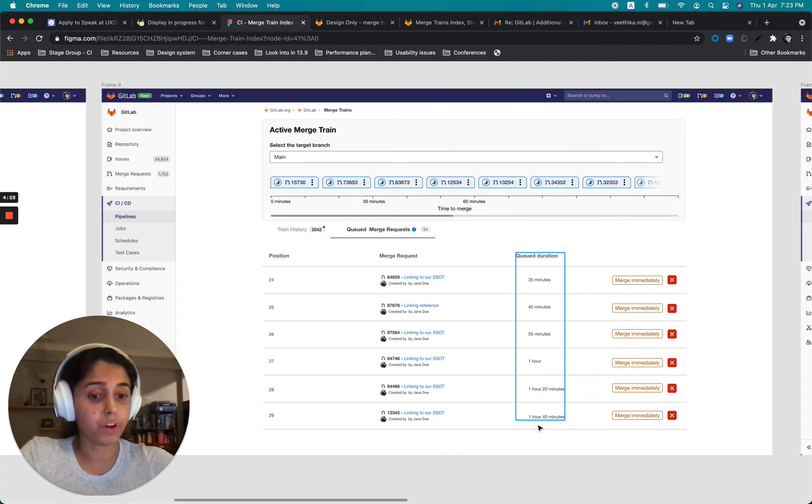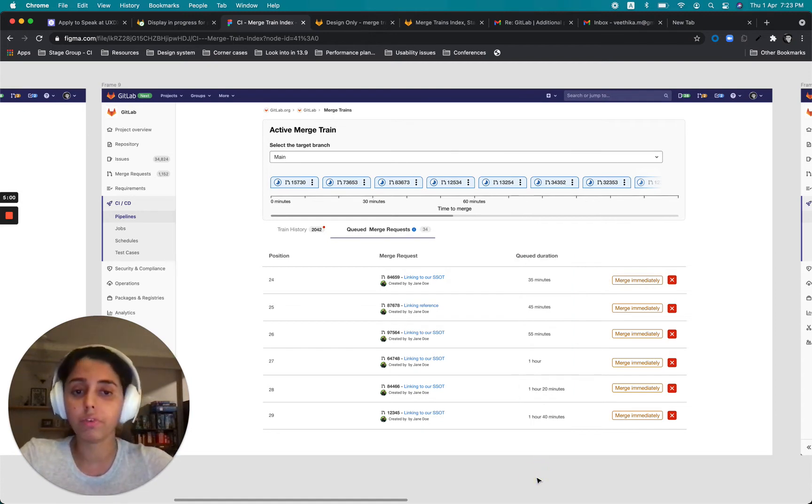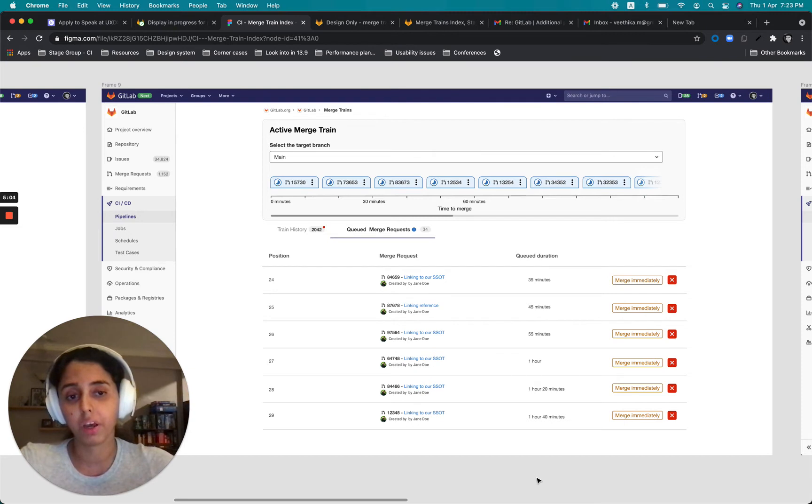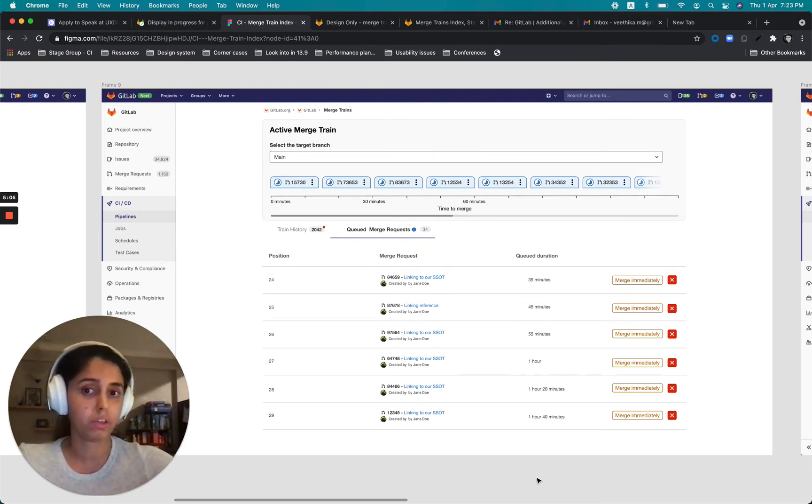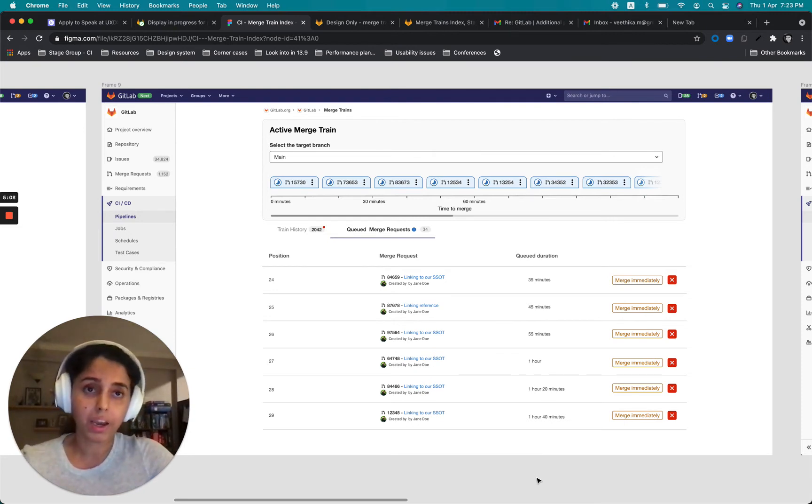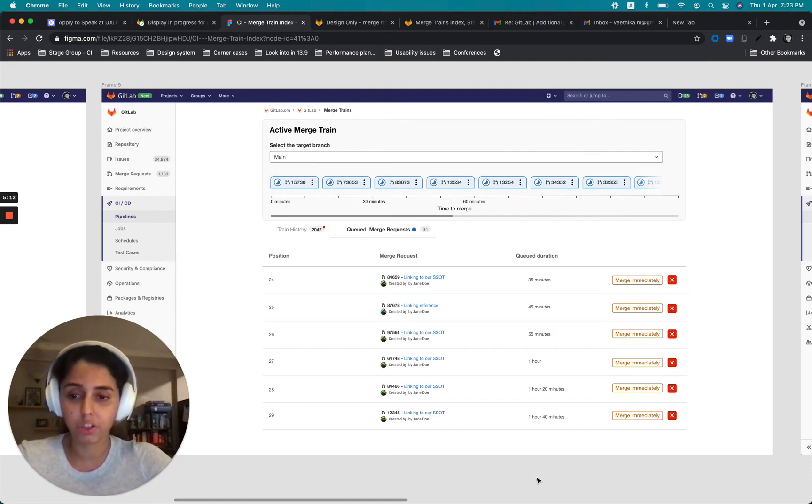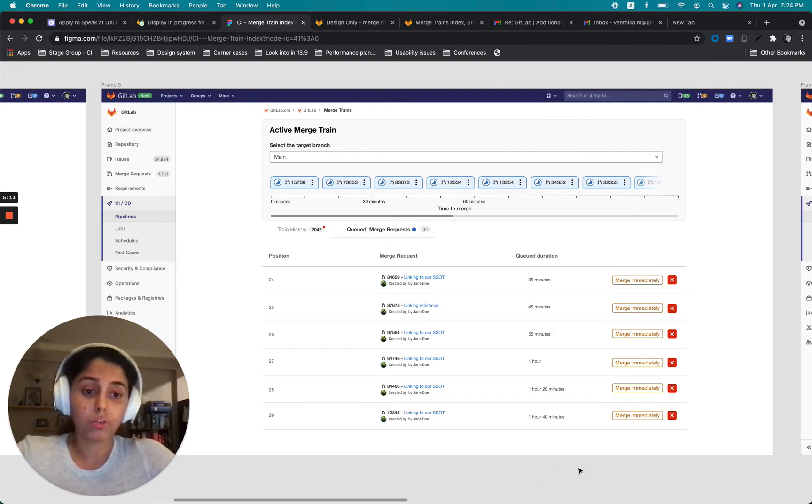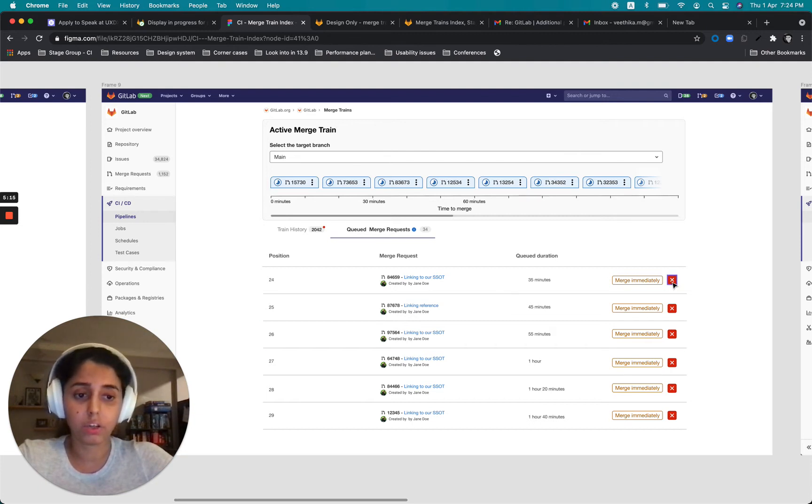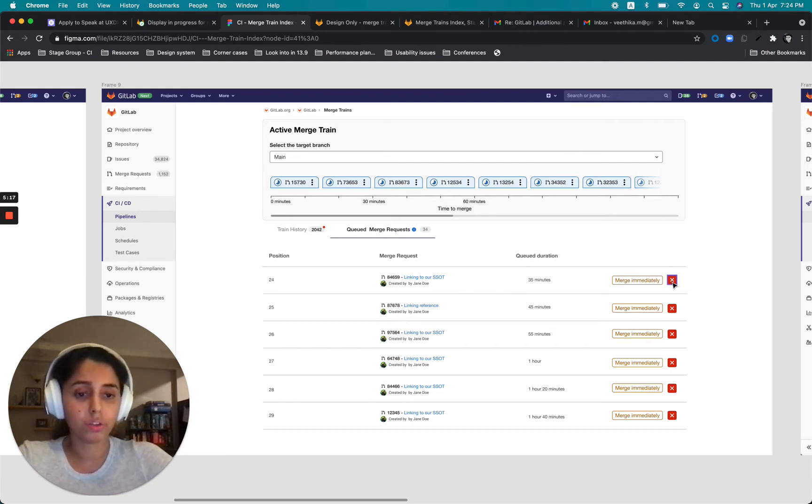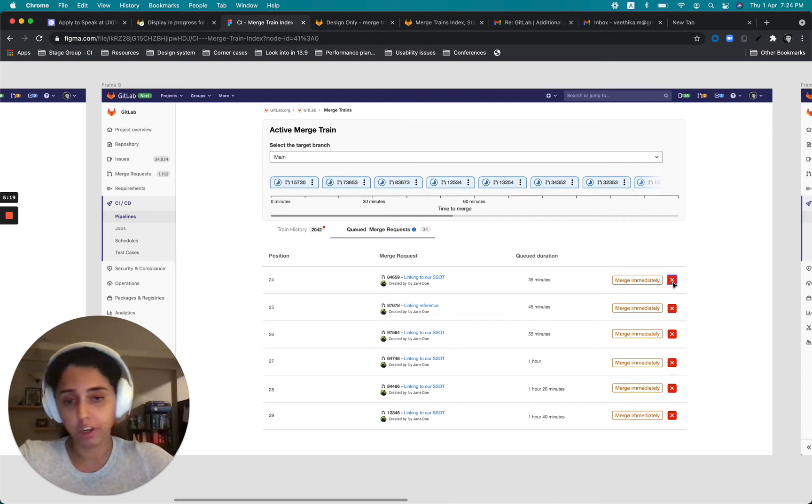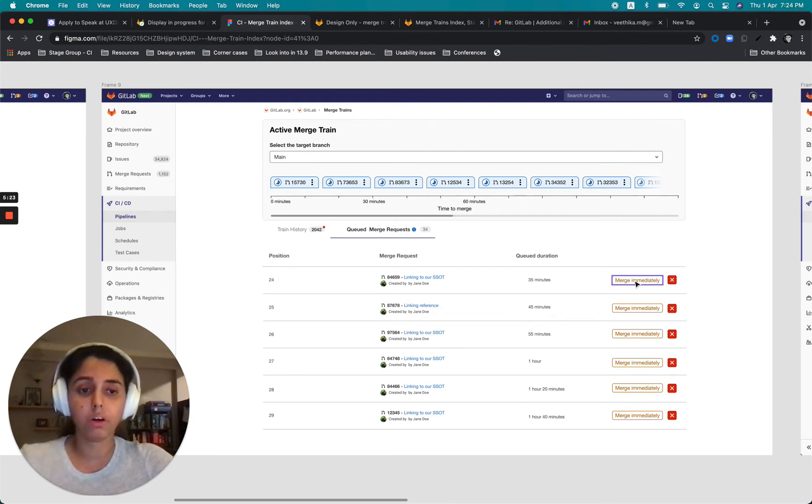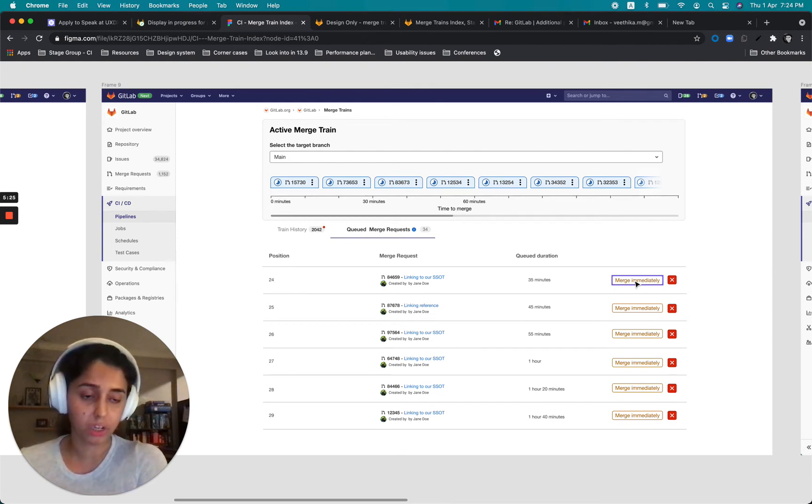And if they're not happy with that, if they're not fine with this being there waiting for such a long time, if they fear that it doesn't fit with the urgency that they have for merging that particular MR. What they could do from here is they could either remove this from the train and get back to this merge request and deal with this separately. Or from here itself, I'm adding this option to merge immediately.